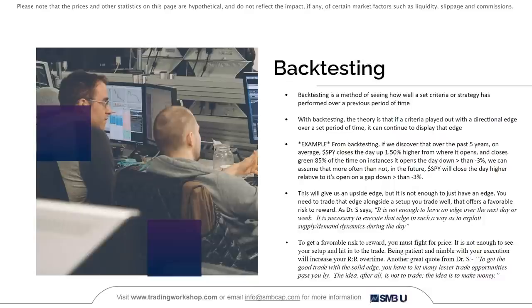Having an upside edge is not enough on its own. You need to trade that edge alongside a setup you trade well that offers a favorable risk to reward. As Dr. Steenbarger says, it is not enough to have an edge over the next day or week — it is necessary to execute that edge in such a way to exploit supply and demand dynamics during the day. To get a favorable risk to reward, you must fight for price. Being patient and nimble with your execution will increase your risk to reward over time. Another quote: to get the good trade with the solid edge, you have to let many lesser trade opportunities pass you by. The idea is not to trade — the idea is to make money.